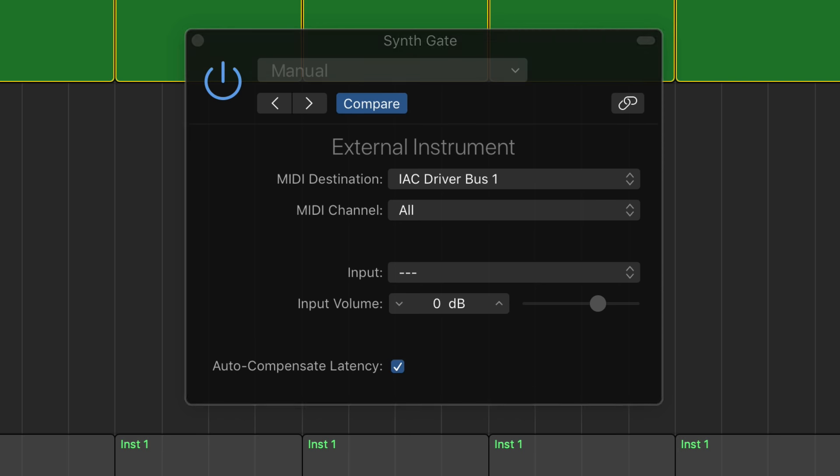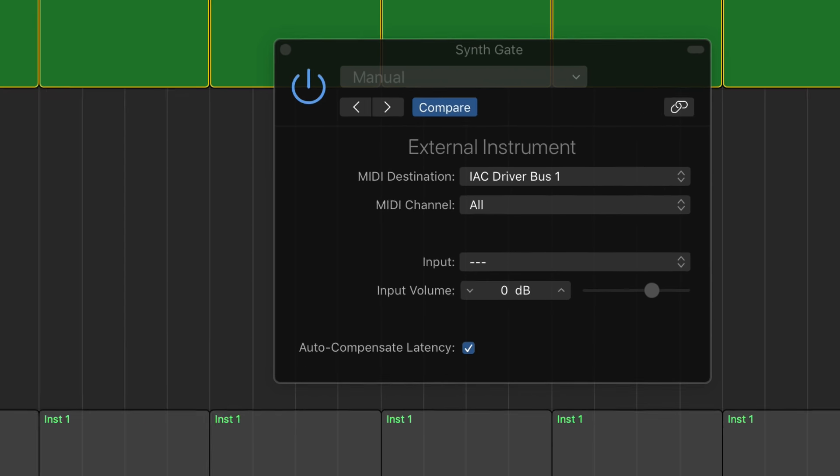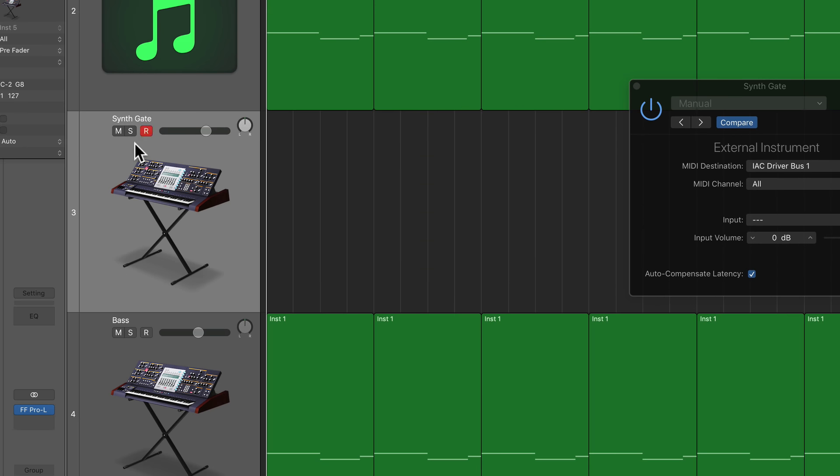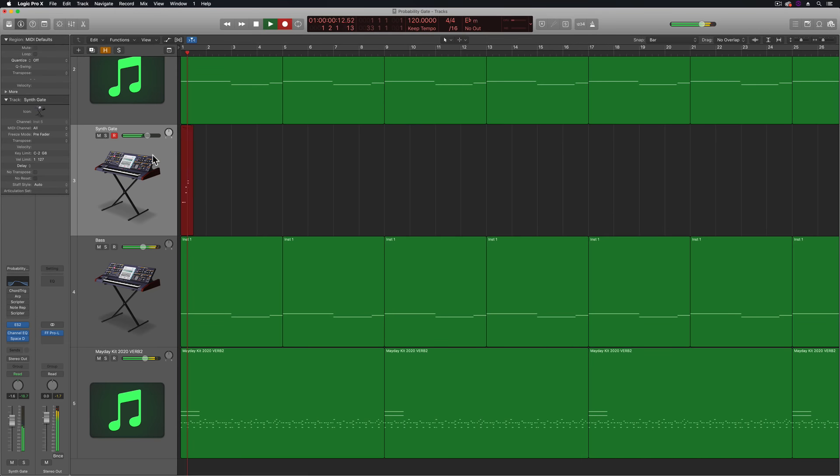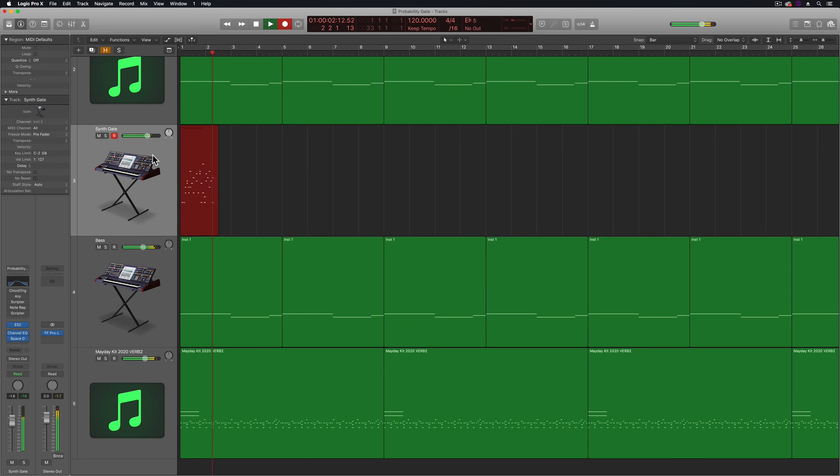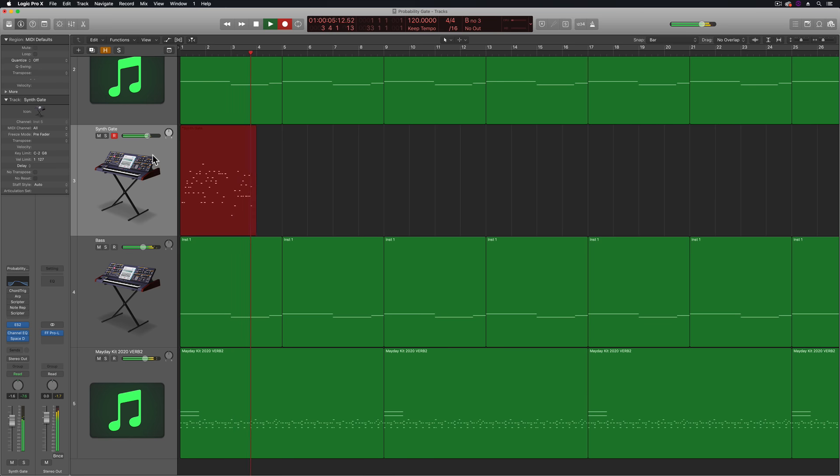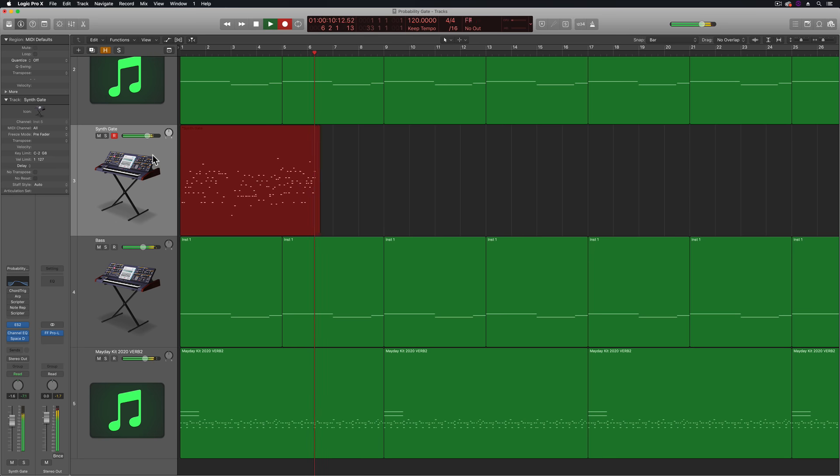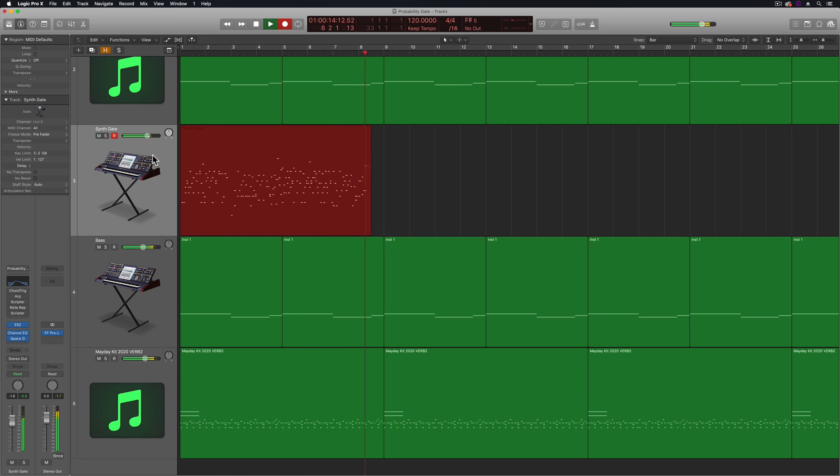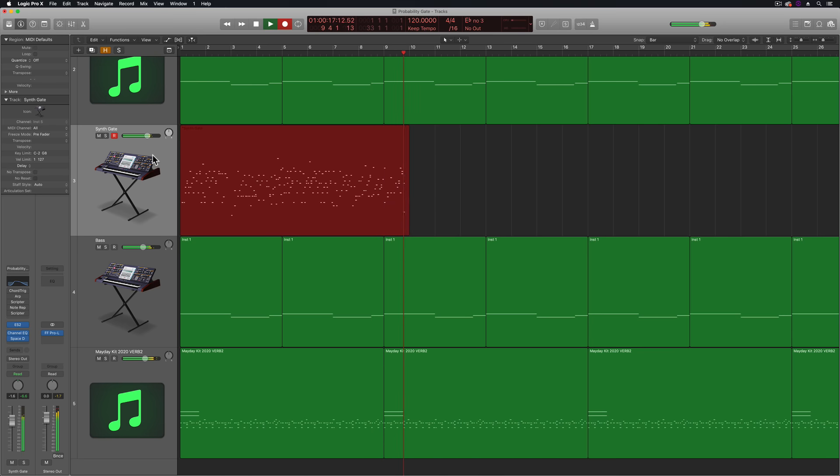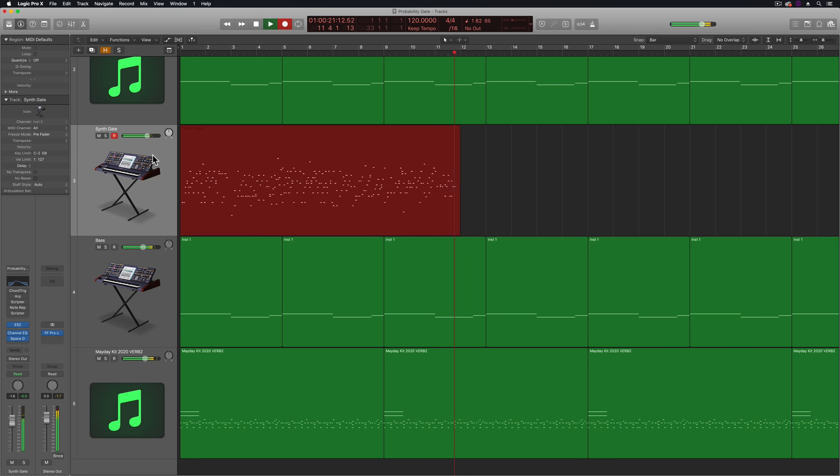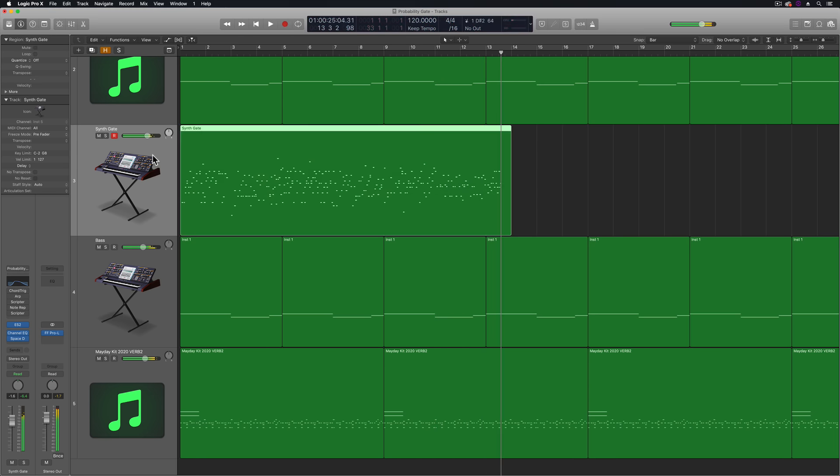And then really, it's pretty simple from here. All you have to do is arm the duplicated channel for recording and hit R to record.